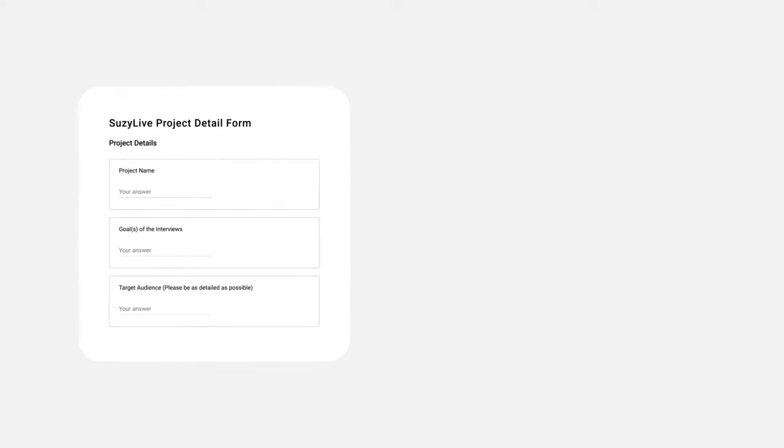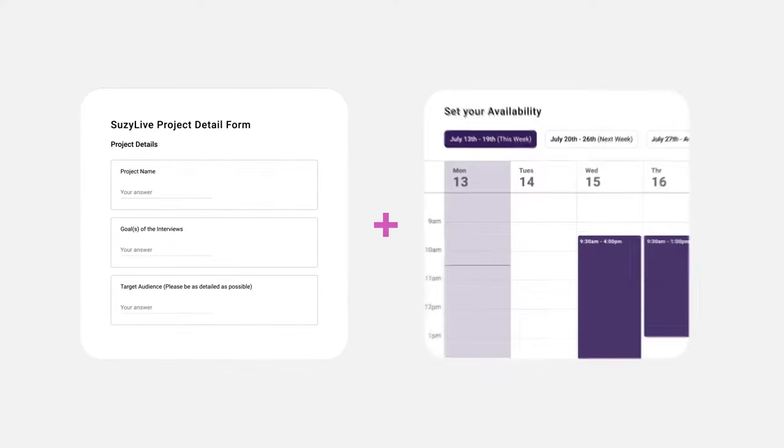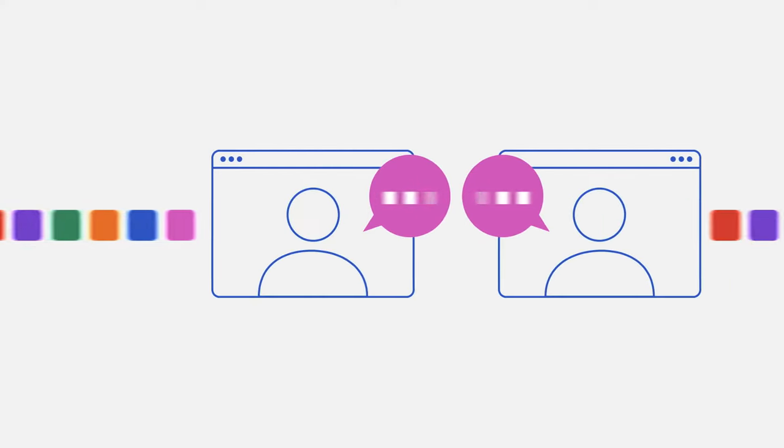Just tell us who you'd like to reach, when you're available, and we'll handle the rest. The process has never been so simple.